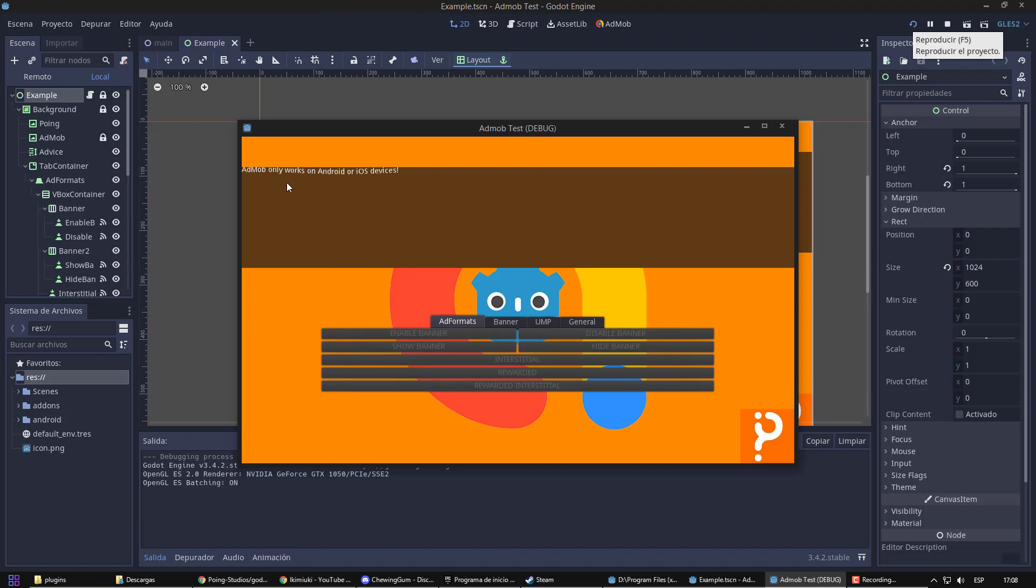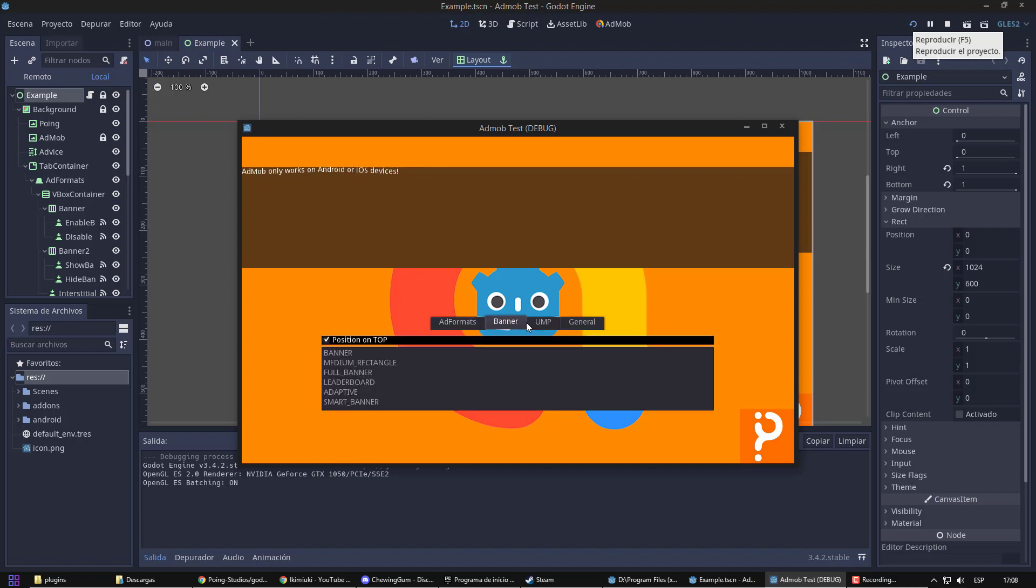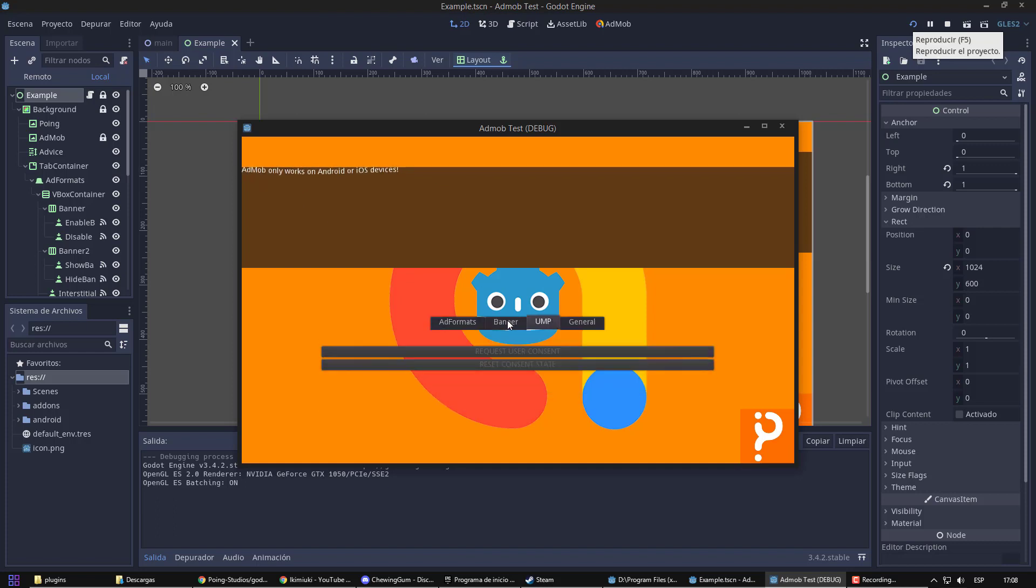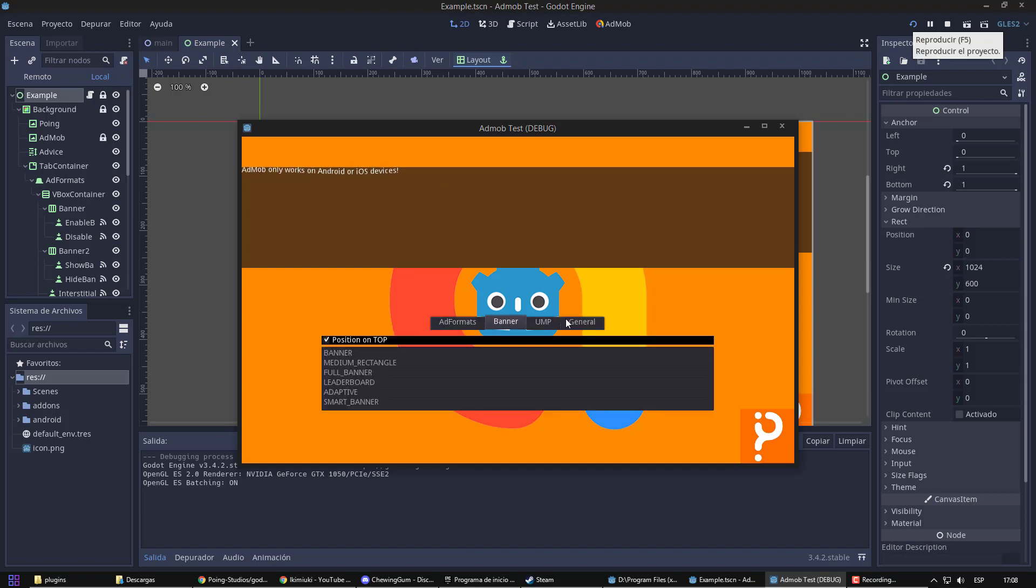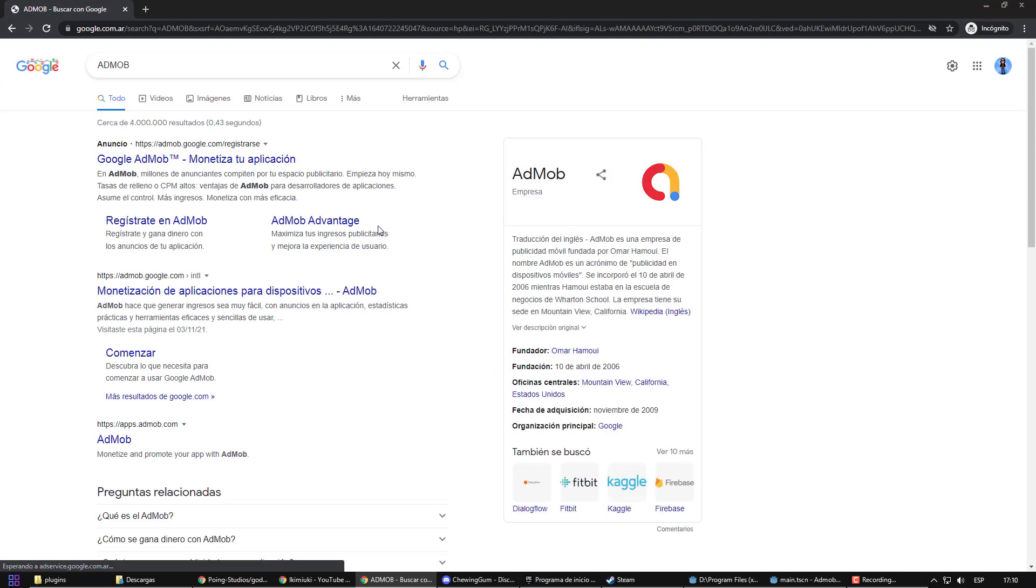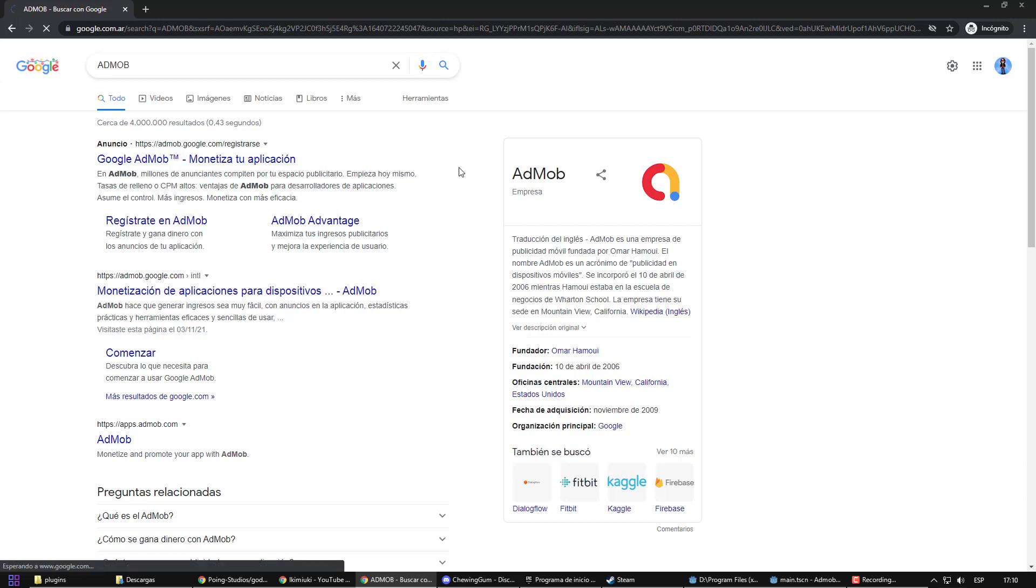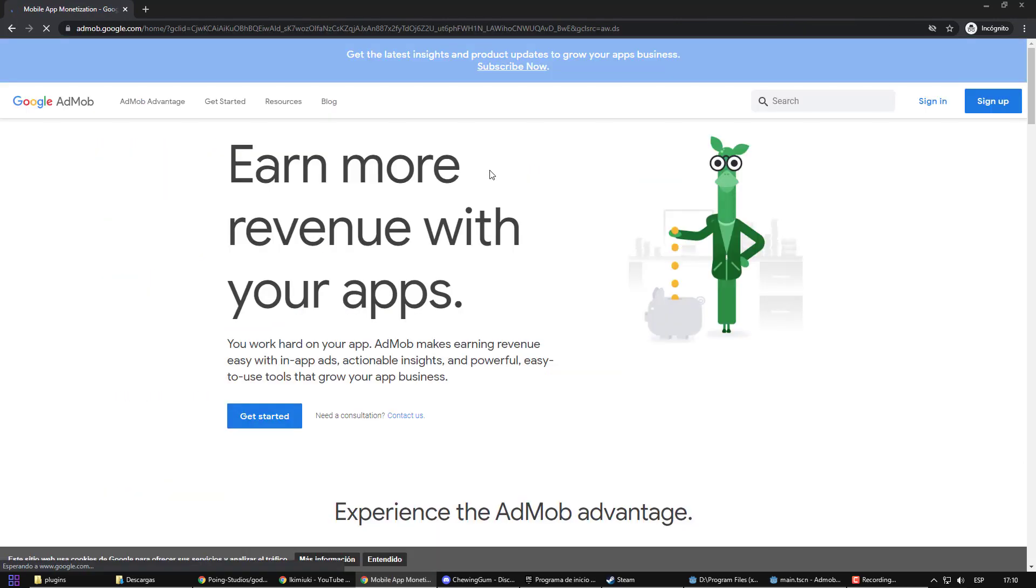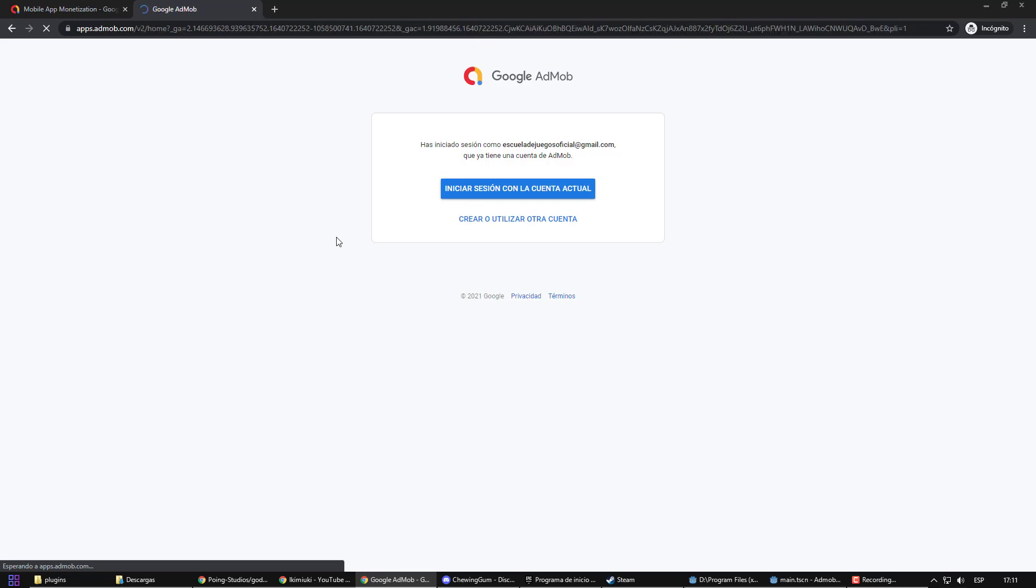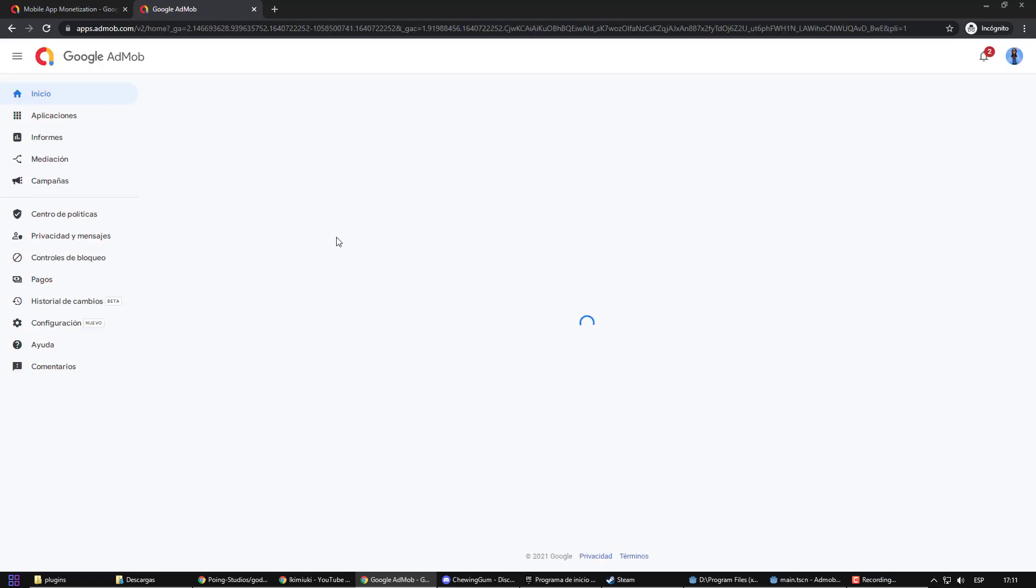Now, we are going to configure it with our AdMod account, so we can put real ads in it and start monetizing. To do this, we must be logged into your Google account and go to the AdMod page. Keep in mind that this service is linked to Google Analytics and Google AdSense and it works for free.